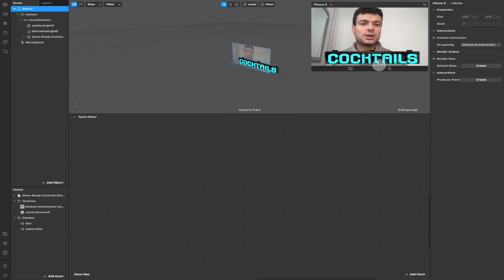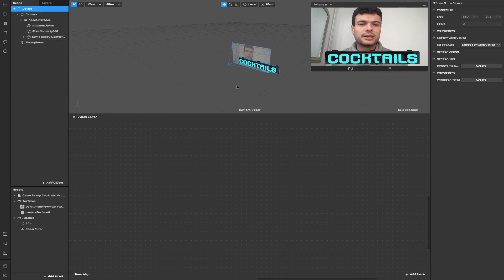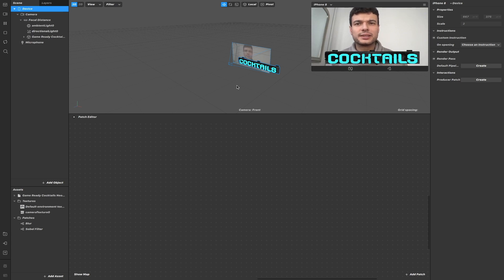And also our camera texture, which as you see is not inside the device. Render Passes allows us to process different parts of the screen separately and combine them together at the end to be rendered.